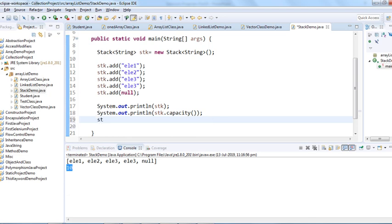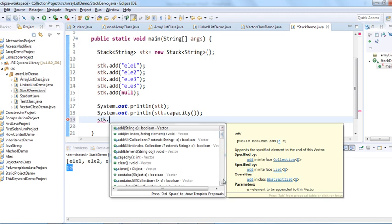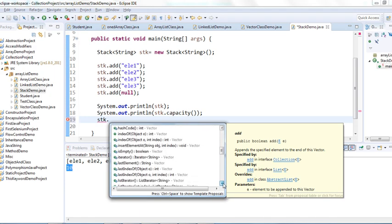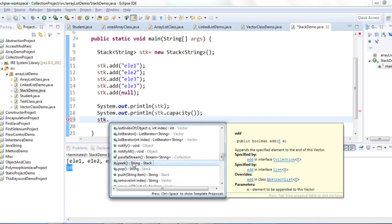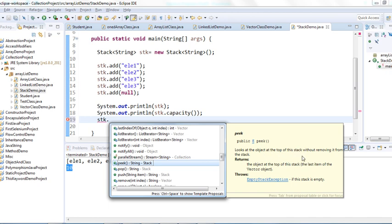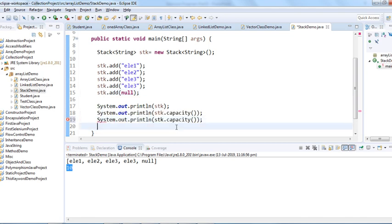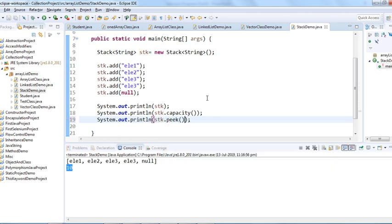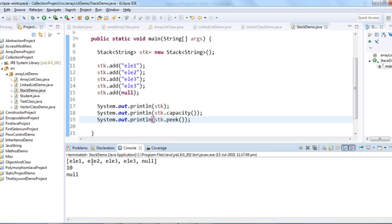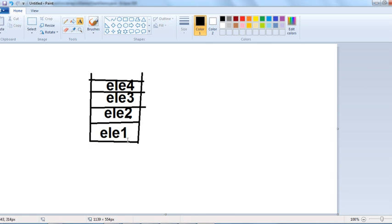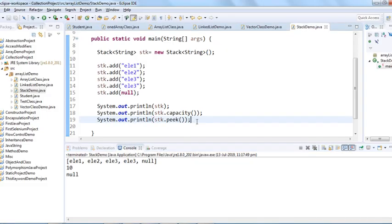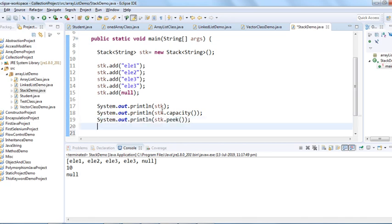Most methods in Stack are similar to Vector. There's also a peek() method — it looks at the object at the top of the stack without removing it. Let me use it: the top element returned is null, since null was the last element added. Peek just retrieves the top element without removing it.